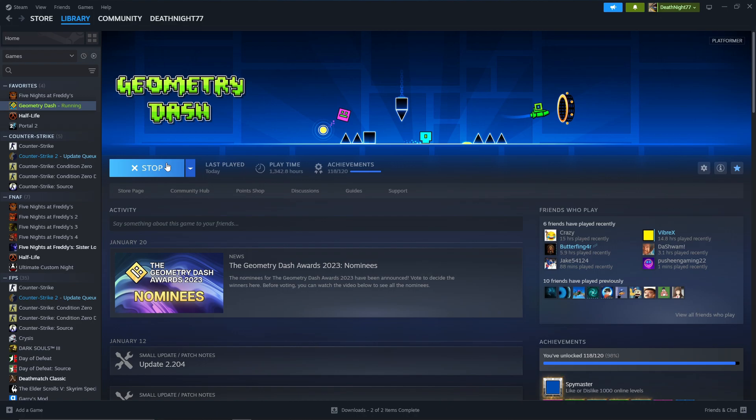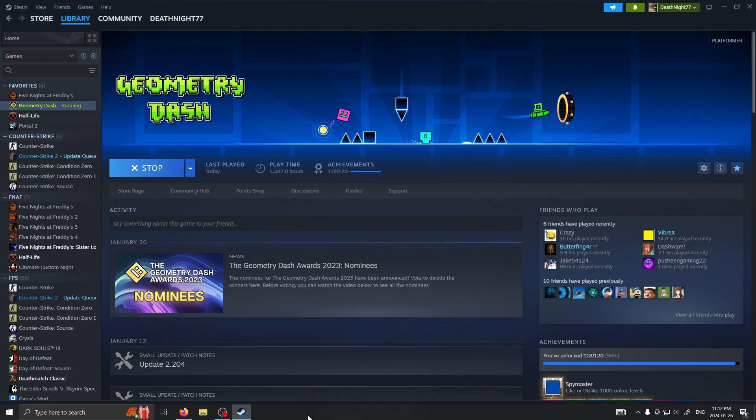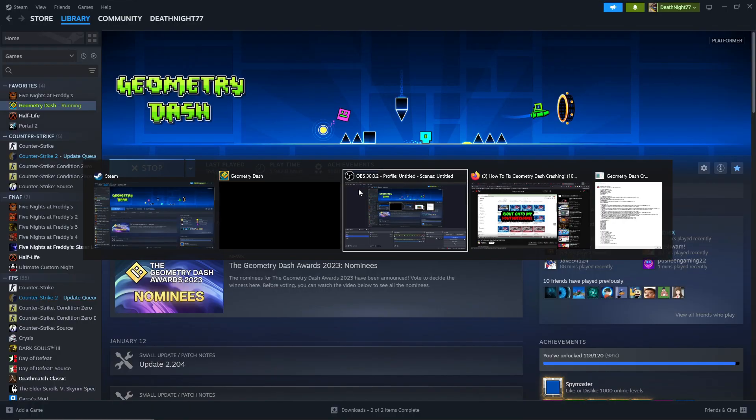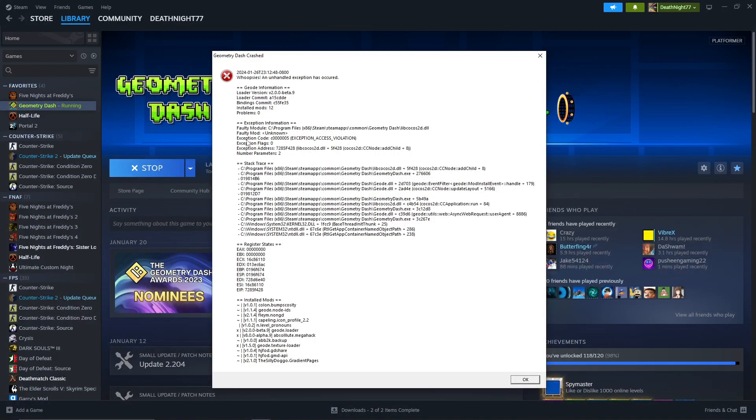And try to play it, this is going to happen. It's going to crash and it's going to give you this huge block of error message.